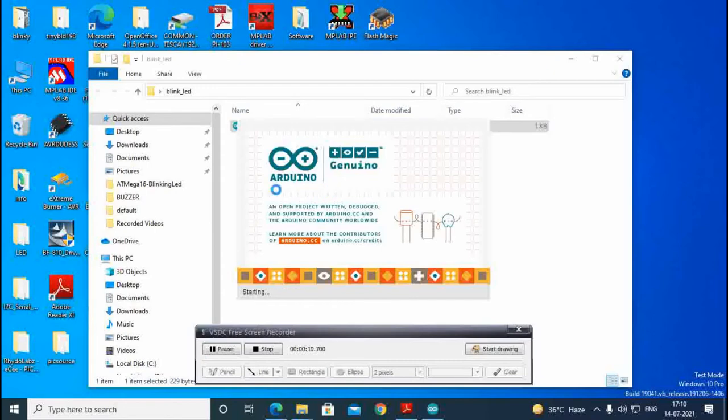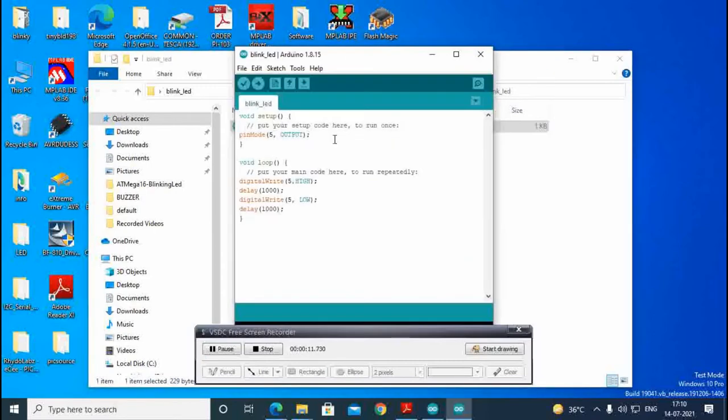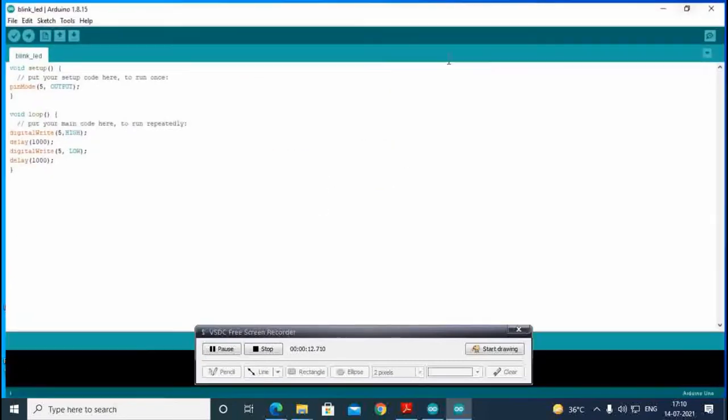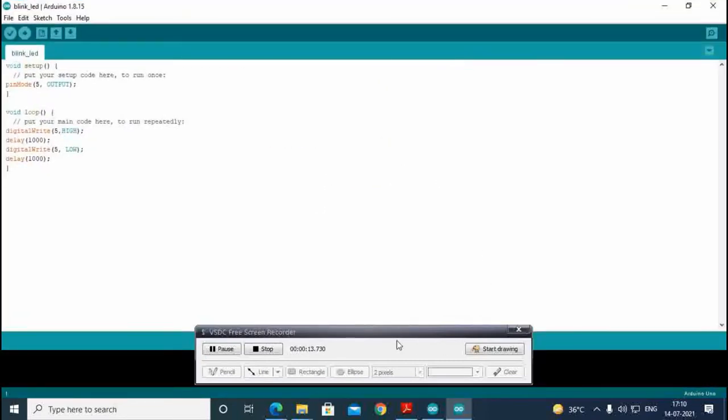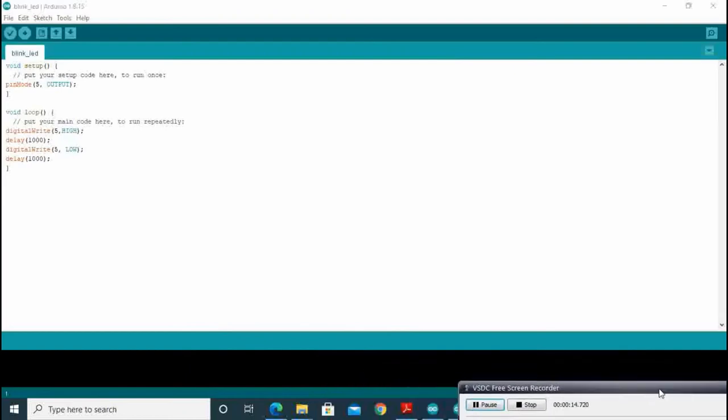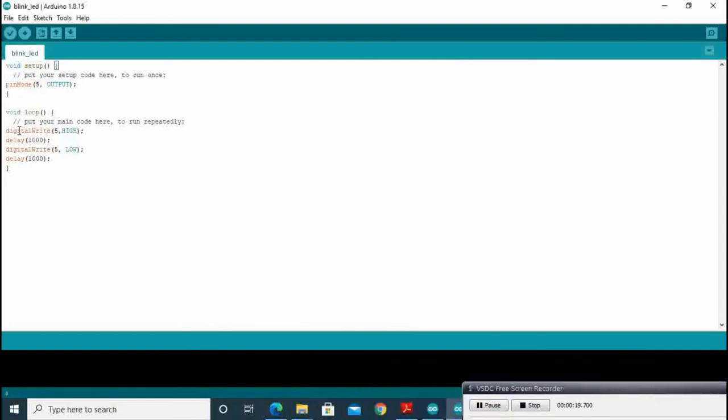There we open Arduino. This is our program there. We have mentioned pin number 5 output. Pin 5 will be high and low.